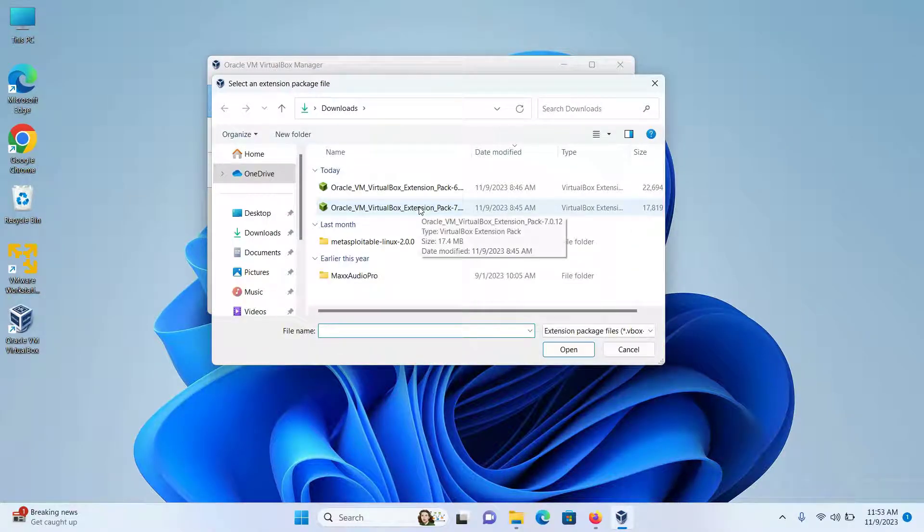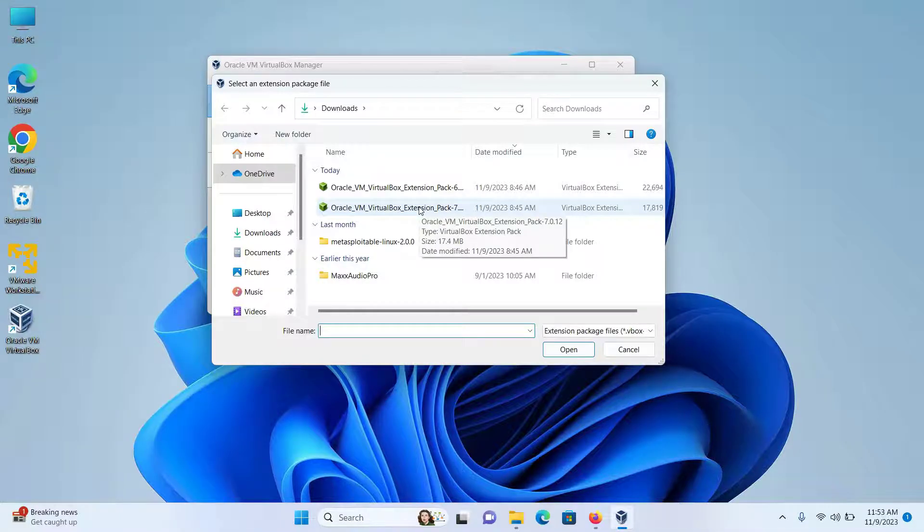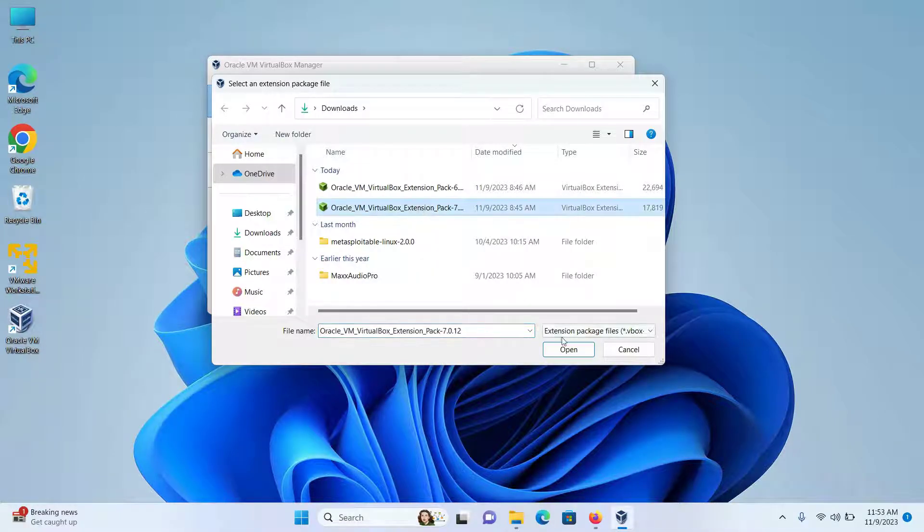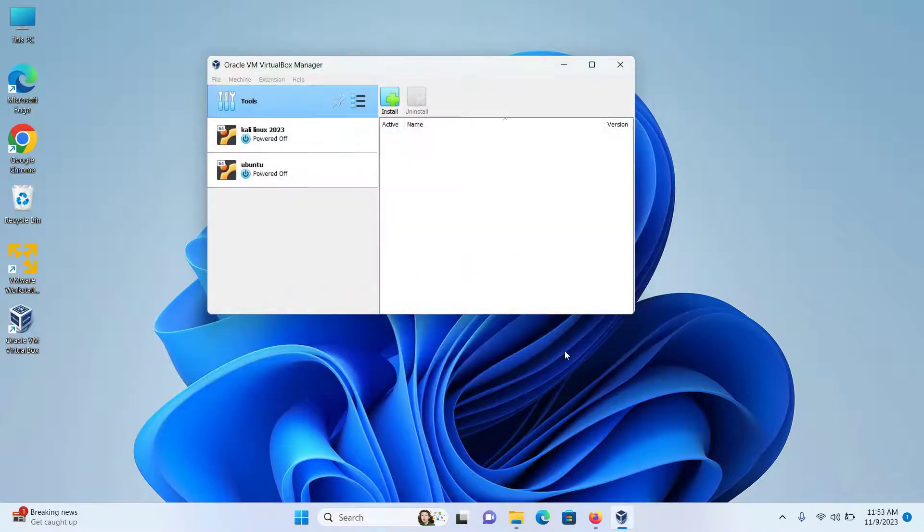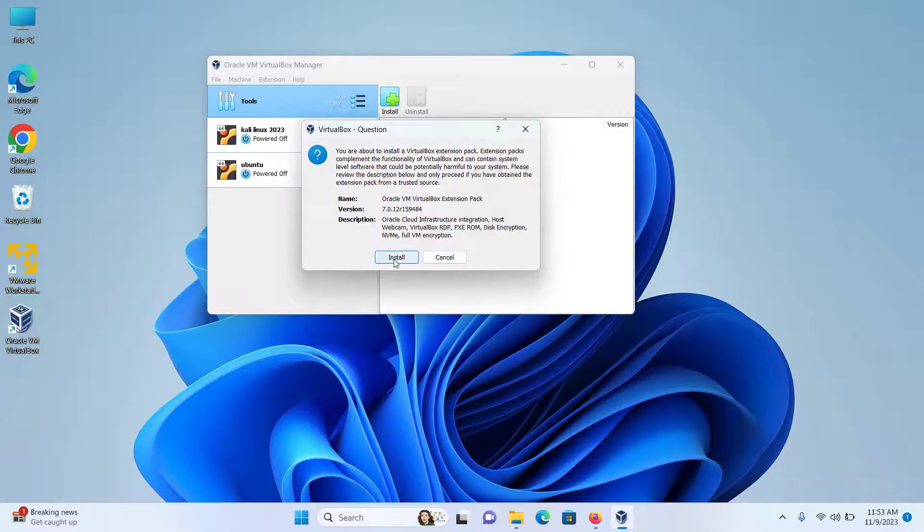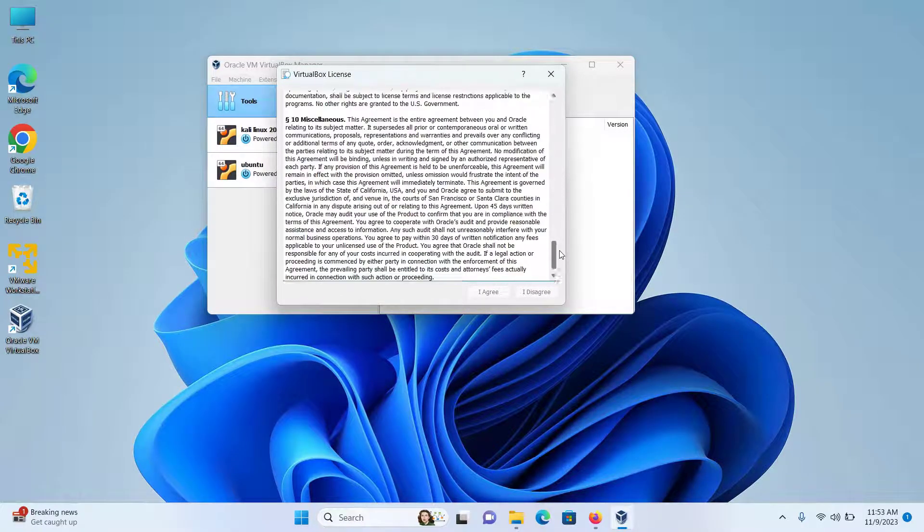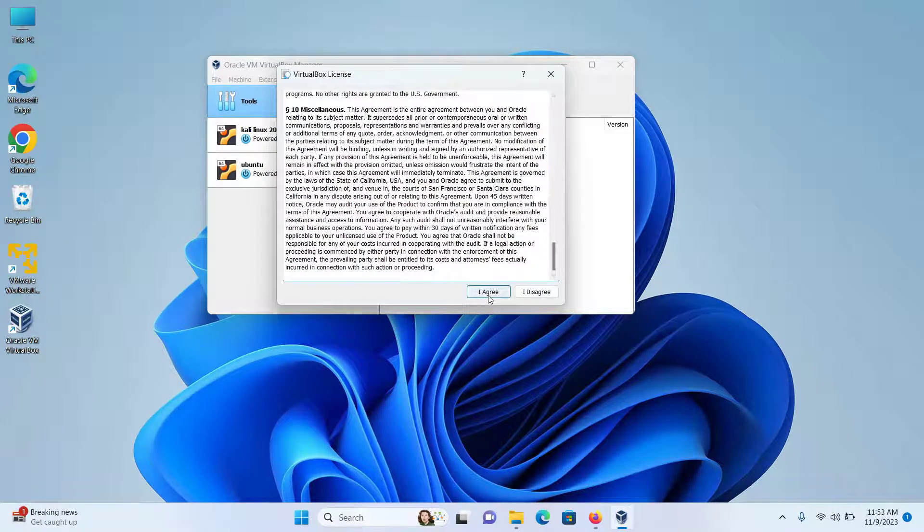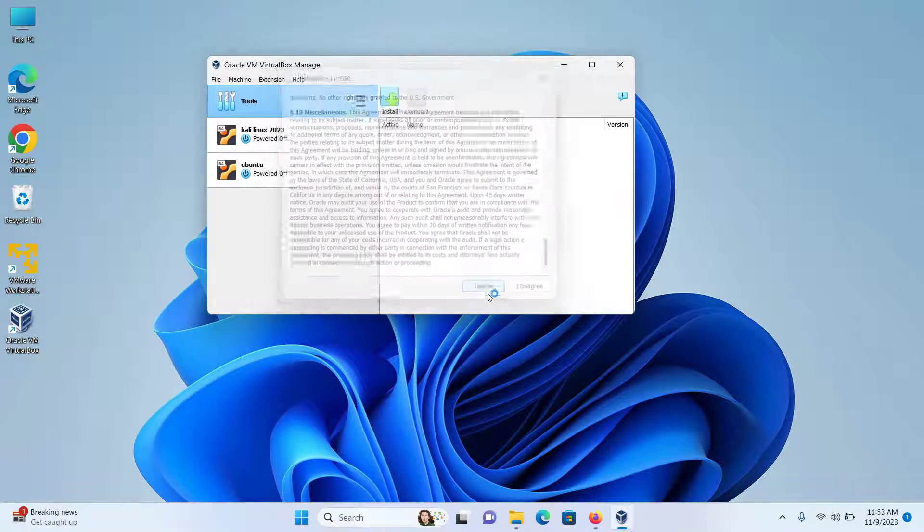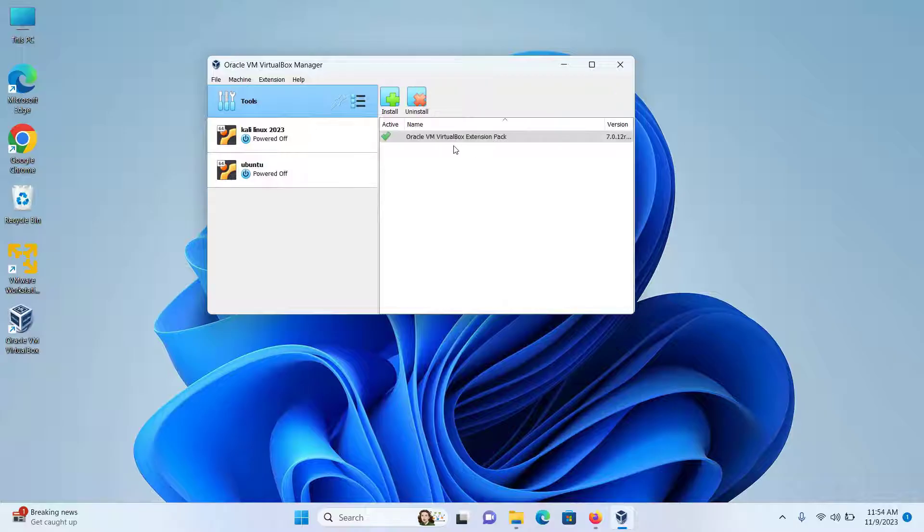Select the extension pack I downloaded for my version, which was 7.0.12, and click Open. Click on Install, scroll to the bottom, and you'll see 'I agree'. Click on that and the extension pack has been installed.